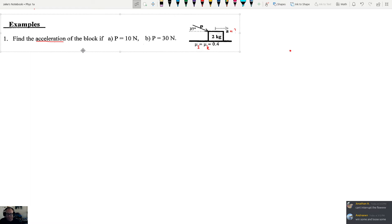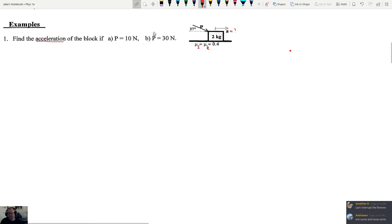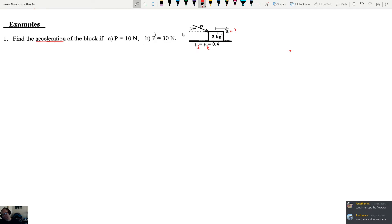You've got a block that's two kilograms being pushed by a force P, and that force has two different values. In part A we want to figure out the acceleration of the block if that force is 10 newtons, and in part B if the force is 30 newtons. There's a surface, and the coefficient of static friction and the coefficient of kinetic friction are equal to each other. Usually mu-static is greater, but this is just an example problem, so we're going to say they're the same.